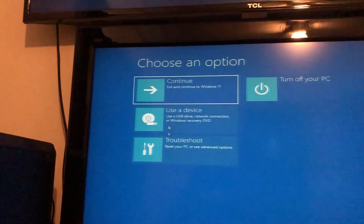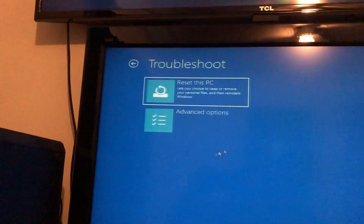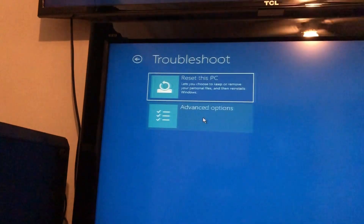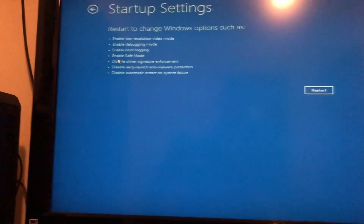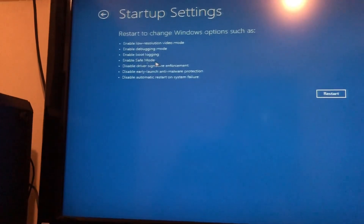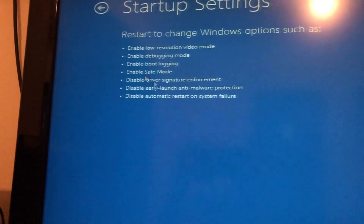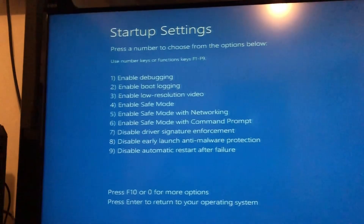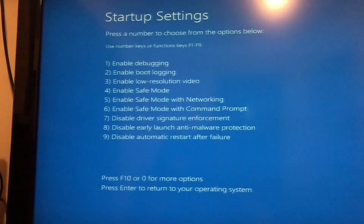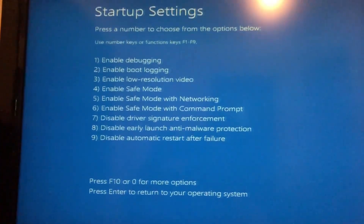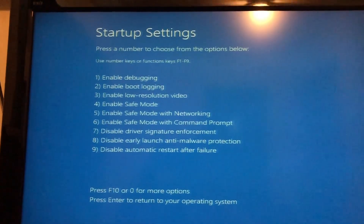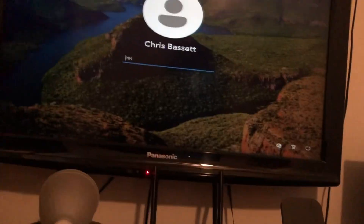This is what my Safe Mode looks like. Go to Troubleshooting, Advanced Options, and then Startup Settings. Here you can see it says Enable Safe Mode, so we'll be doing that. Hit Restart and it'll bring you back to the menu in Safe Mode. You'll want to press a number from the settings — number 5 is Enable Safe Mode with Networking, so that's what I'm going to choose.